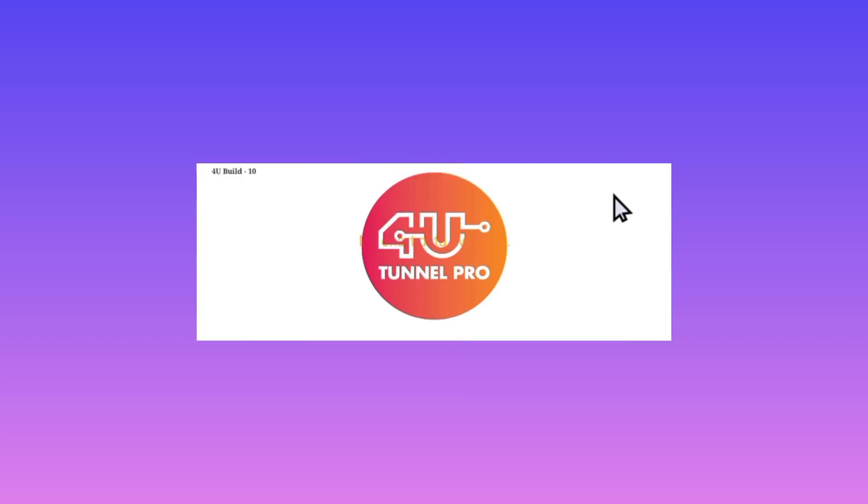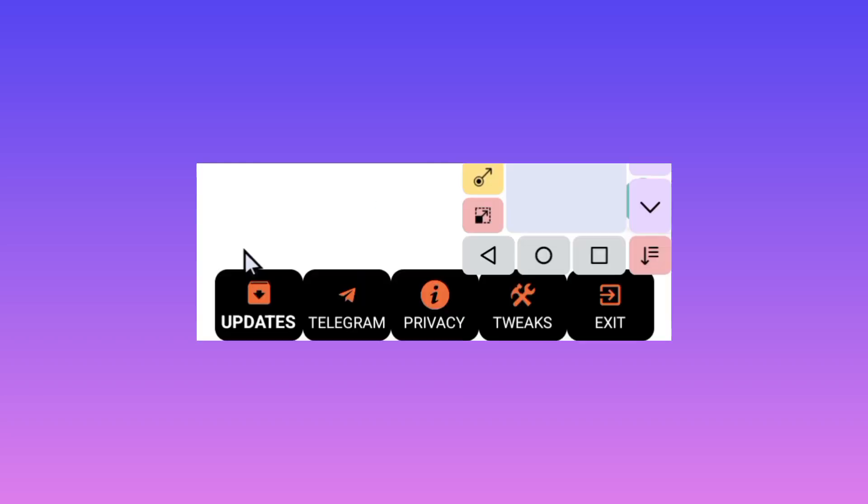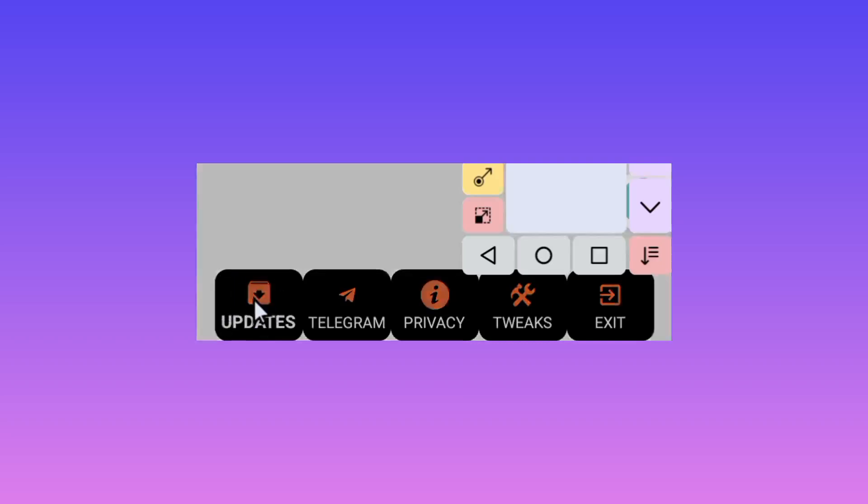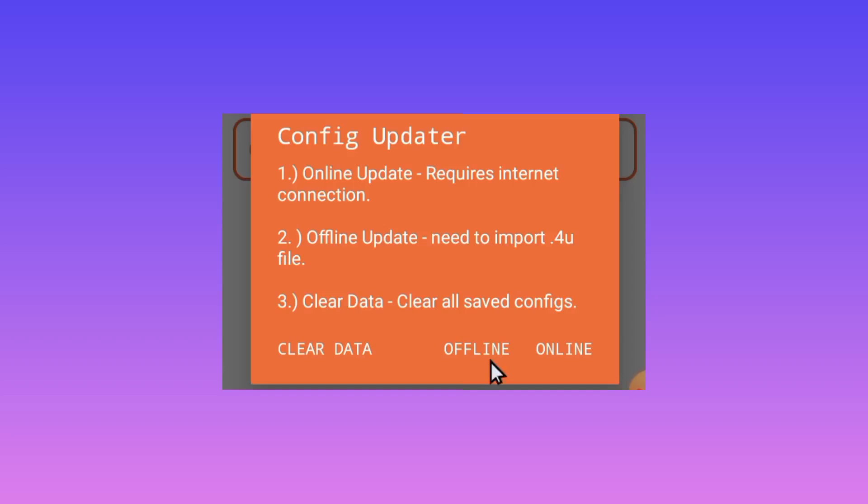Look down and you'll find the updates option. Tap on the updates option and a submenu will appear. Select the online option. This will help the app update its resources so it provides you with the best experience.